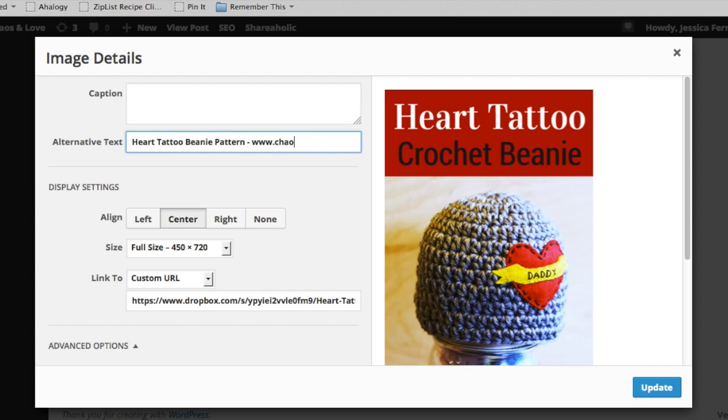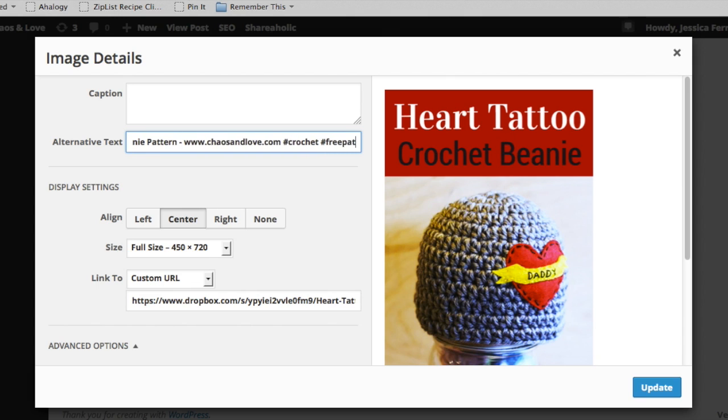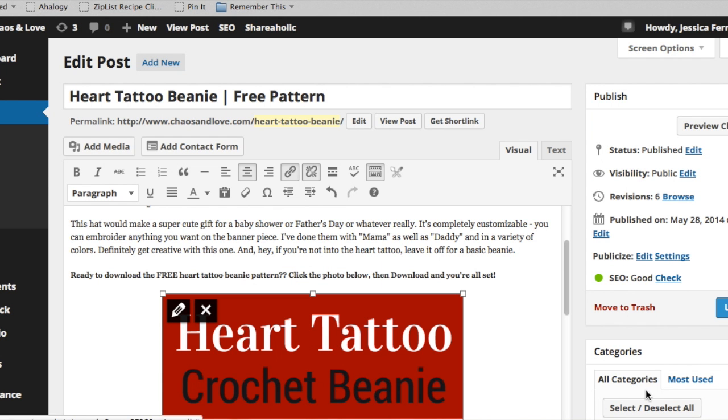We're going to put my website in there so that people know how to find me based on this pin. And then we're even going to throw in a couple of hashtags because that just makes the whole thing more searchable within Pinterest. So we'll throw a couple of those on there and then we're going to hit update and then we're going to update the post.